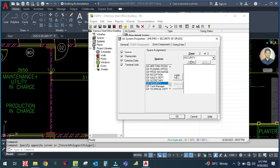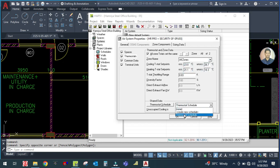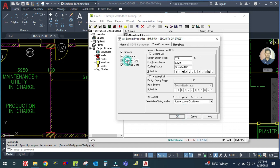For zone two, add the ground floor security space. Then go to the thermostats. The thermostat setting is already done - keep it between 23 to 26 degrees. The heating is set to 21 to 18. Here you can also select the thermostat schedule.